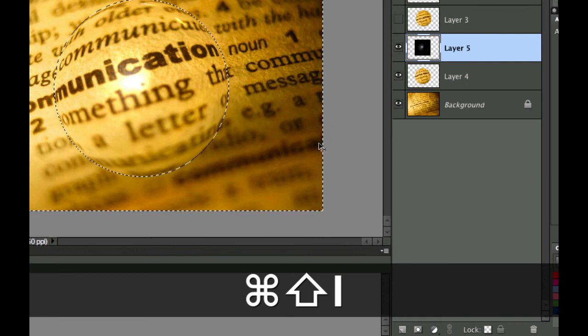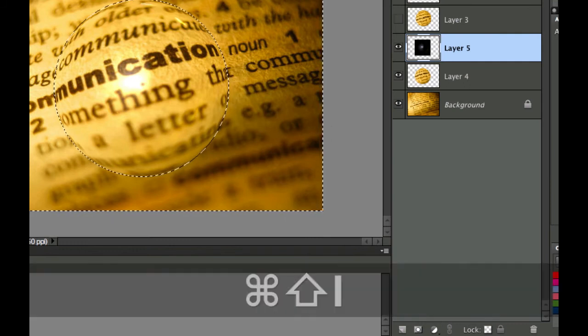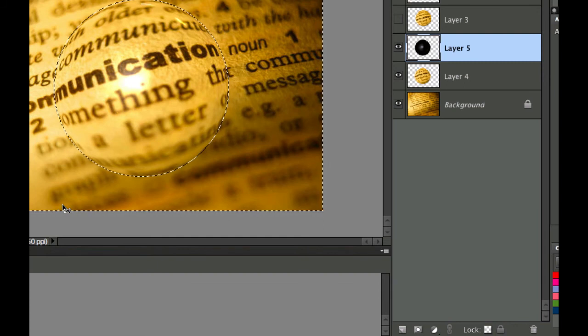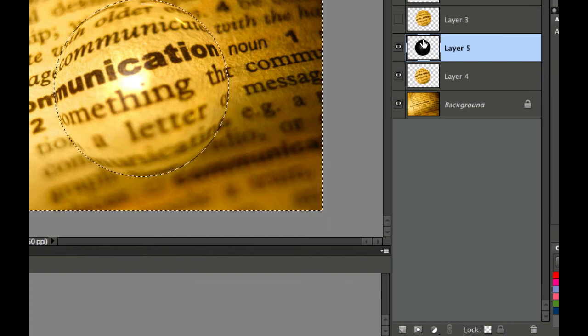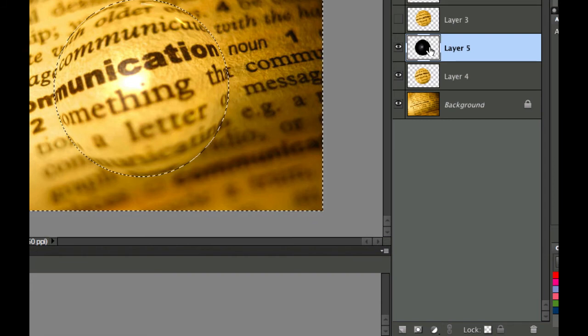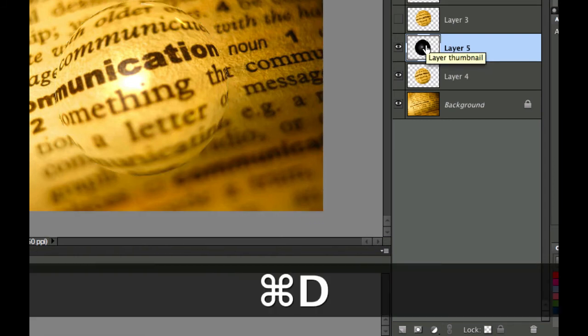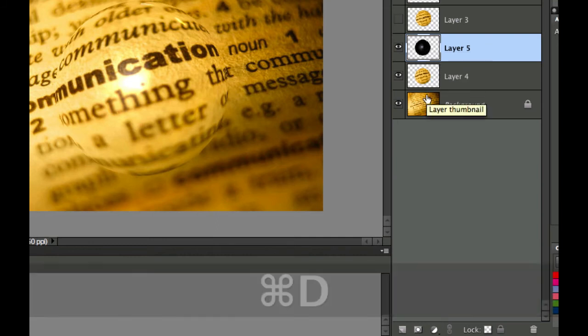Now we're going to use a layer mask on this particular layer five, or we could hit command shift I to select everything on the outside and hit delete. Let's take a look at that thumbnail now. It's a round thumbnail. That's pretty cool. Let's get rid of the marching ants and we're almost there.